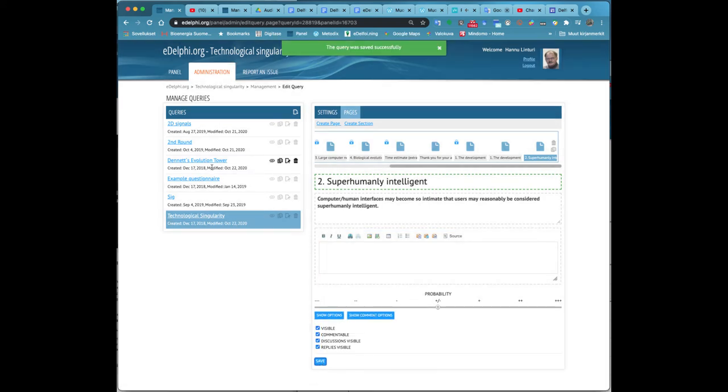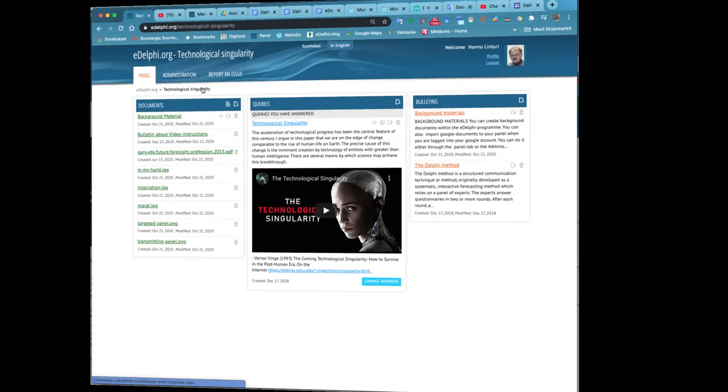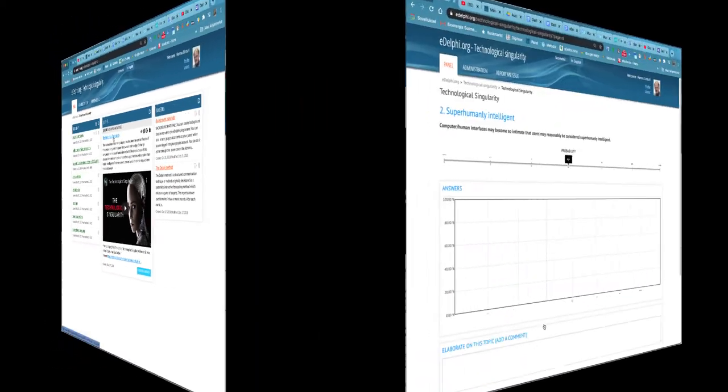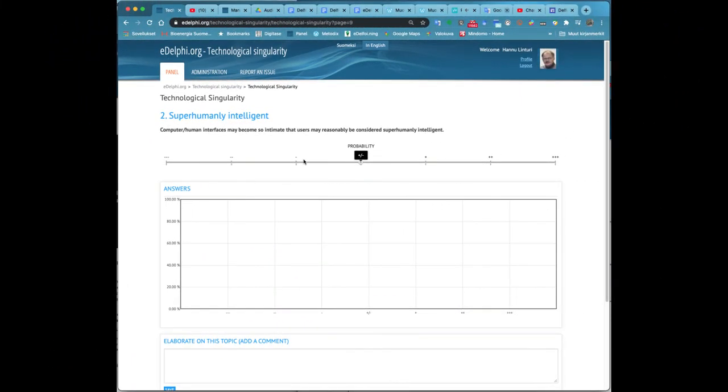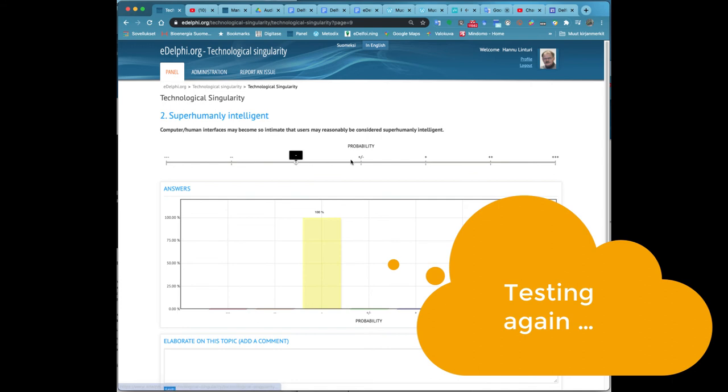At the bottom of the page, you can define if the question is visible and commentable and whether the conversation and the answers are also visible to other panelists. Remember to save your query.